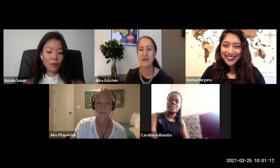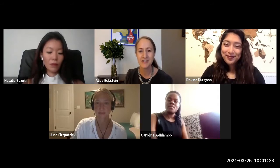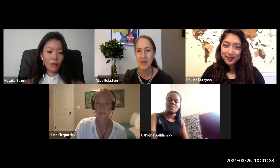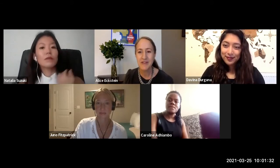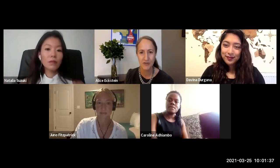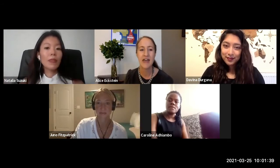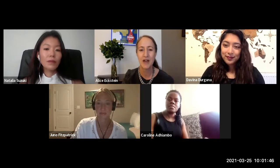Good morning from New York City and welcome to all of you joining us today. I'm Alice Eckstein. I'm program manager at United Nations University Center for Policy Research for the Modern Slavery Program, and that includes Delta 8.7. Delta 8.7 seeks to identify what works to achieve Sustainable Development Goal Target 8.7 and end modern slavery, human trafficking, forced labor, and child labor. Our website serves as the global knowledge platform for the Alliance 8.7.